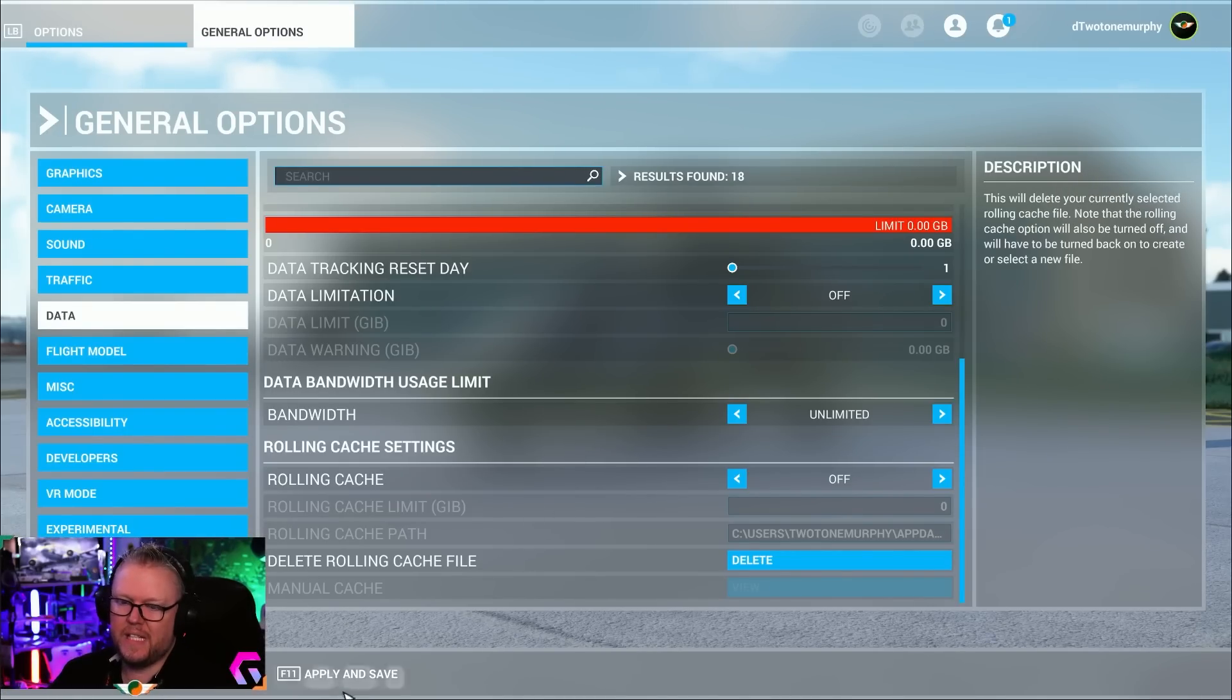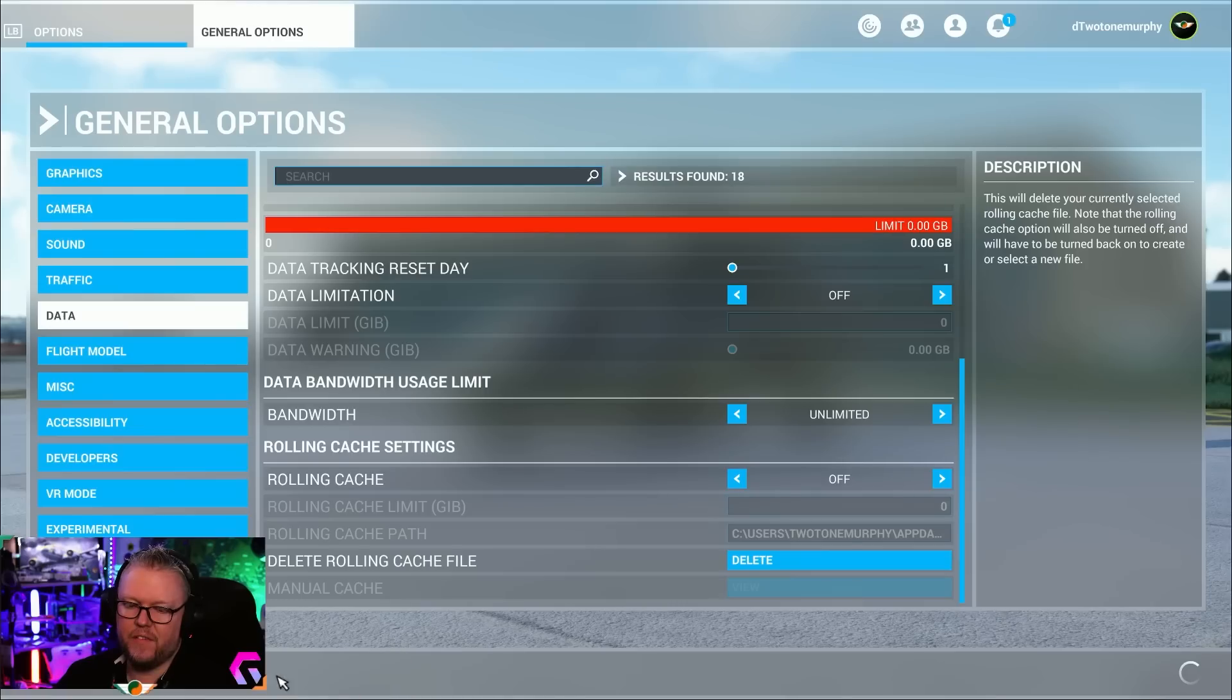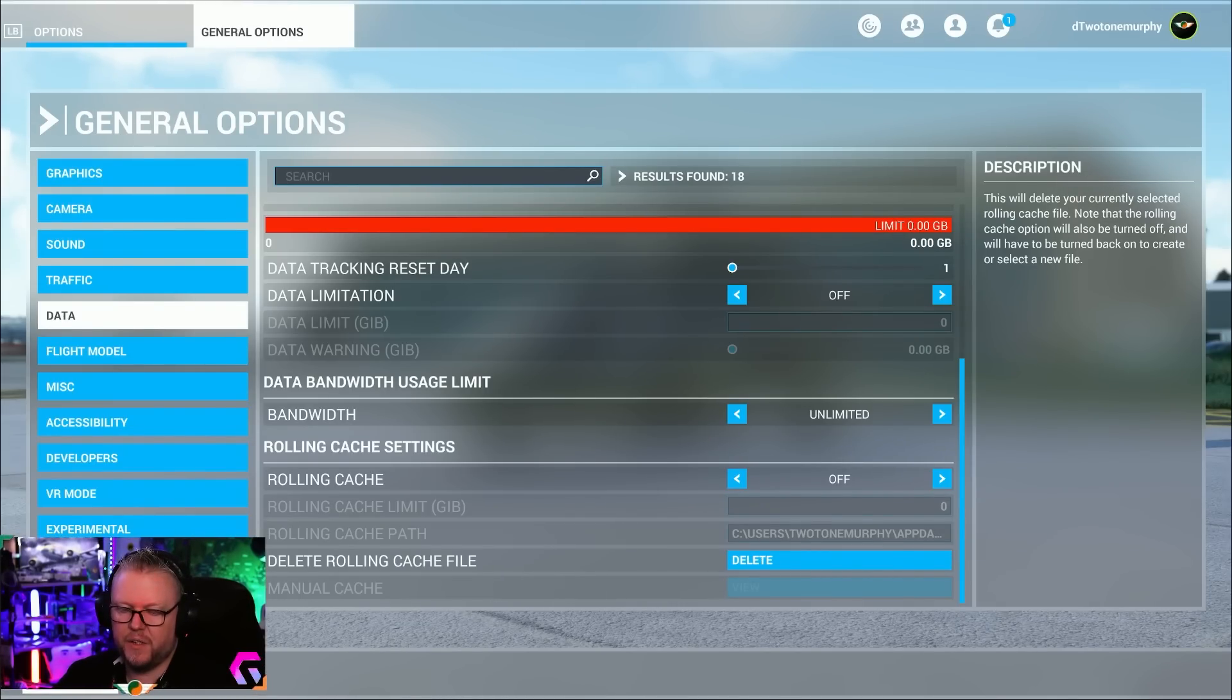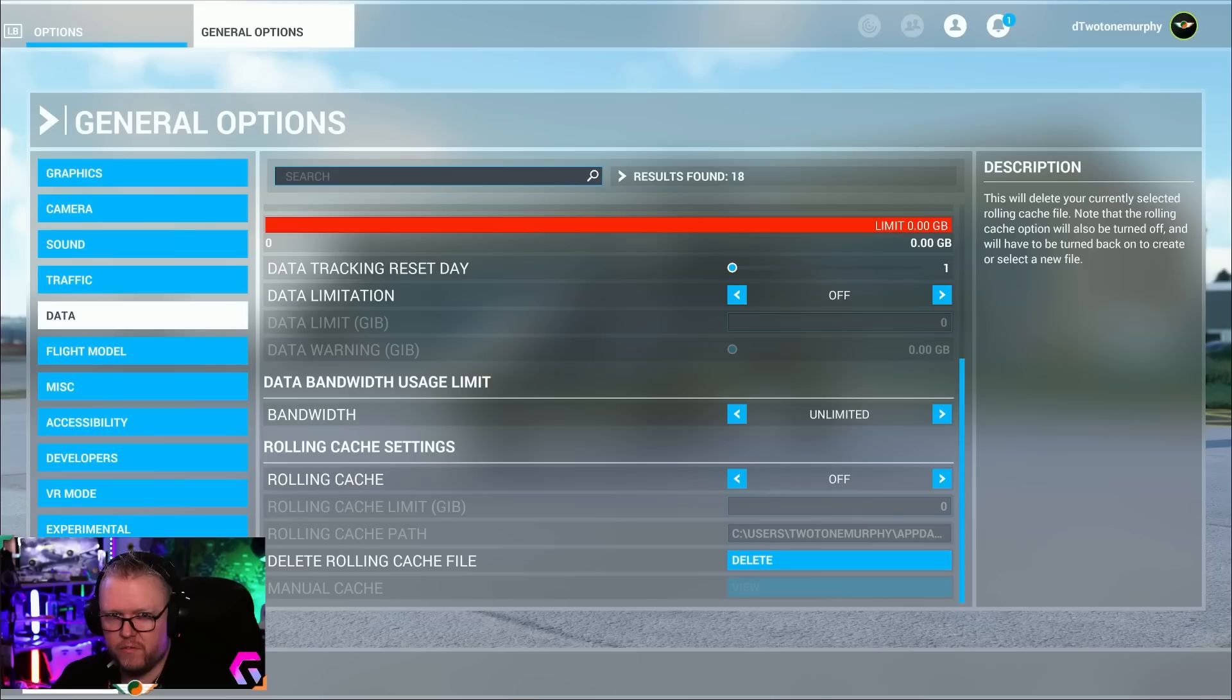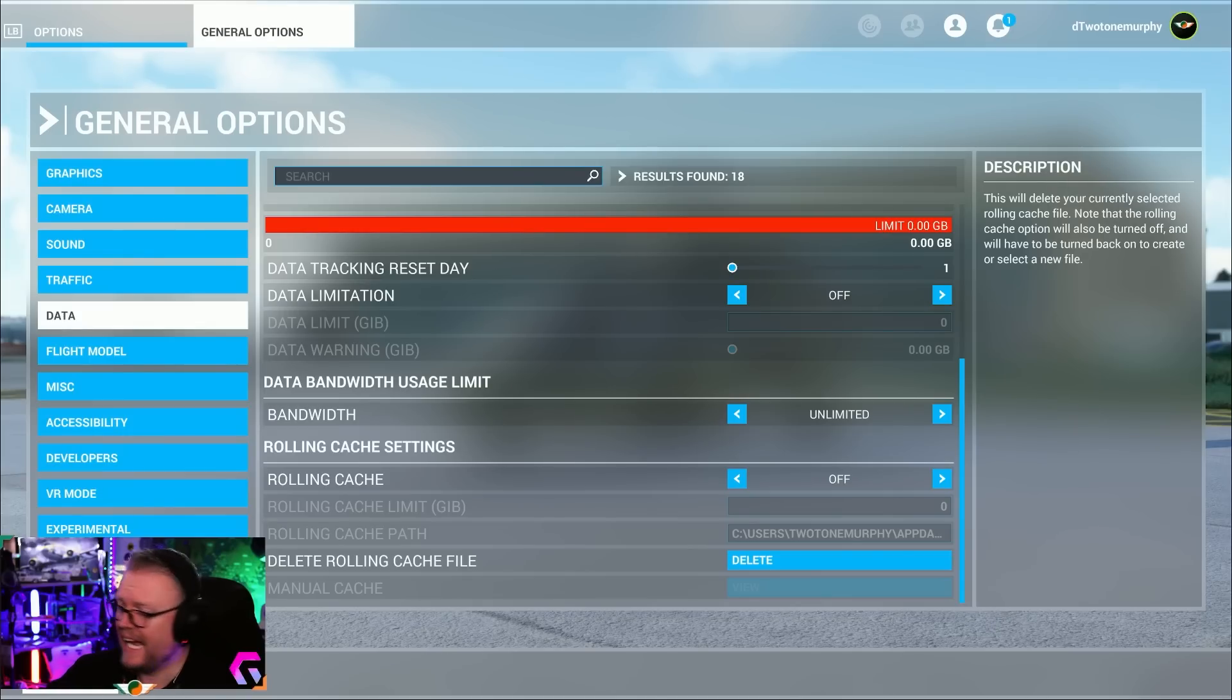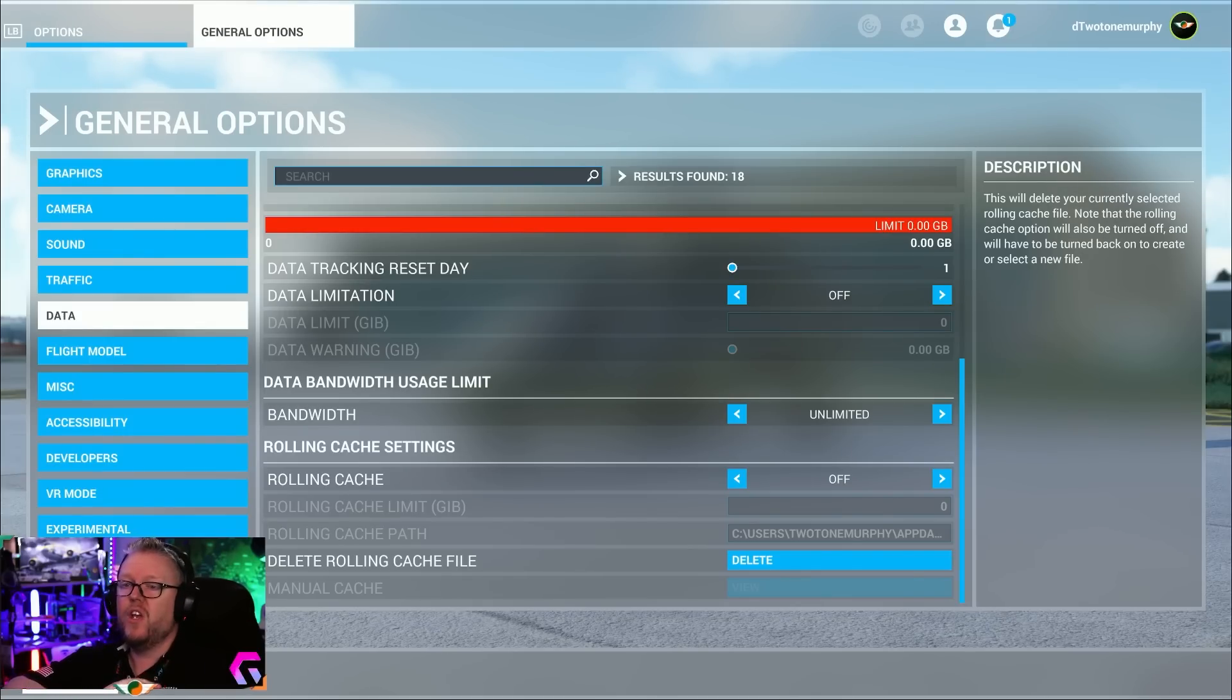Once you do that, you can hit Apply and Save and you're good to go. If you're still suffering with micro stutters and all sorts of issues, I'll link a couple of other really helpful videos that goes into de-bloating the NVIDIA stuff.